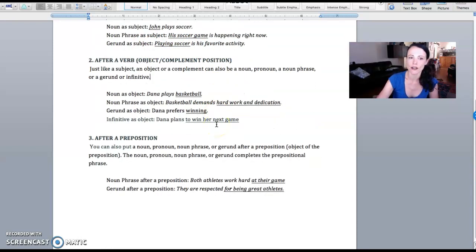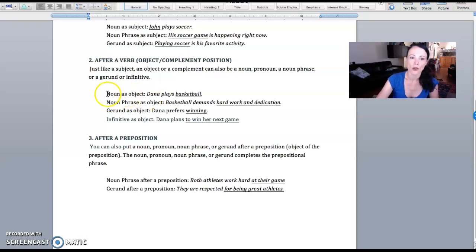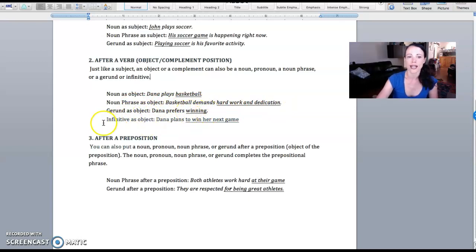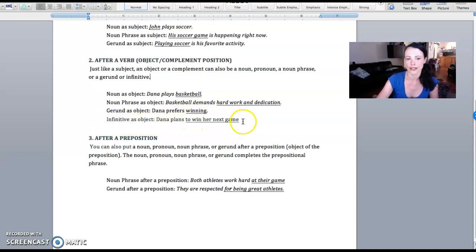When we talk about after the verb, in object or complement position, we have all the same players. So here is a noun as an object—basketball. Here's a noun phrase as an object—'hard work and dedication.' Here's a gerund as an object—'winning'—and an infinitive as an object—'to win her next game.'